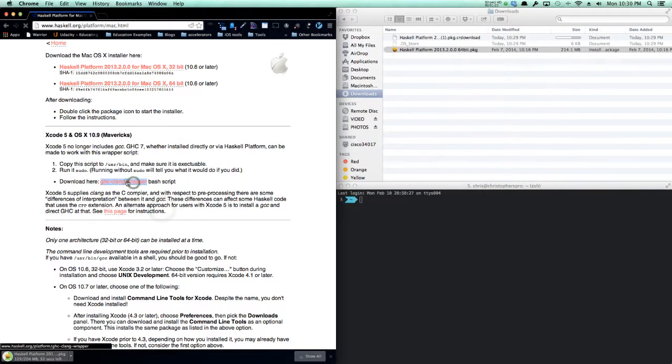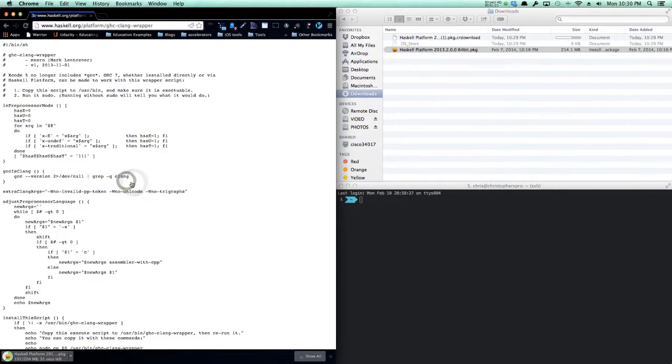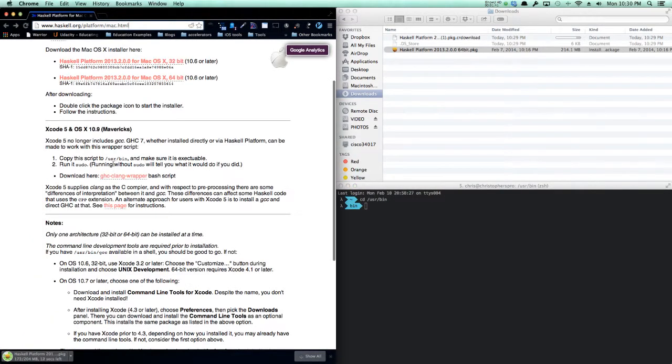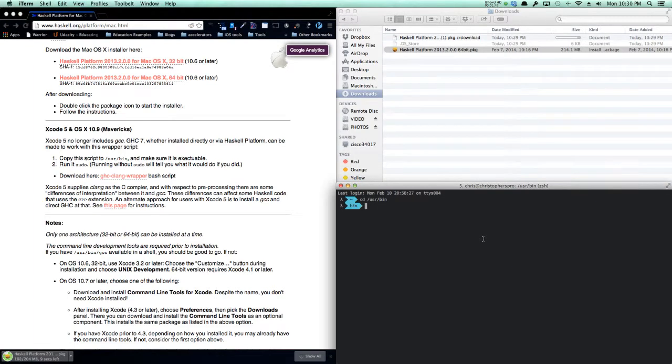If I click on this, I will get this URL, and then I can go to my terminal. I will cd into /usr/bin, which you can see in the instructions right here. Once I'm there, I can wget the URL.